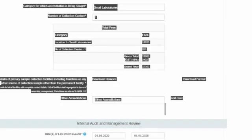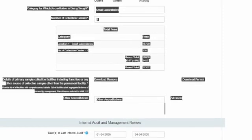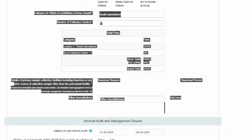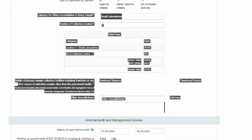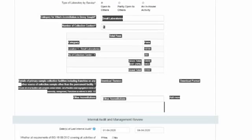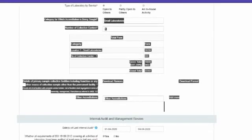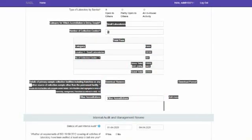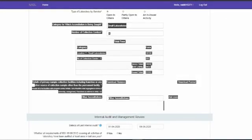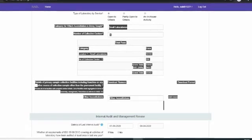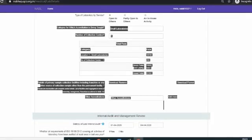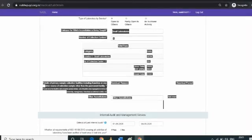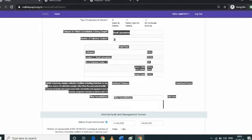While entering details under the laboratory details section with respect to collection centers, if any, please ensure that the collection details are filled in the Excel file format provided. Please ensure that information is typed in the given format and avoid copy-paste. Formatting of text including font type, size, style, color, and column width, merging, bordering, etc. should be avoided. In case of no collection center, please mention zero in the number of collection centers field. No file is required to be uploaded in this case.